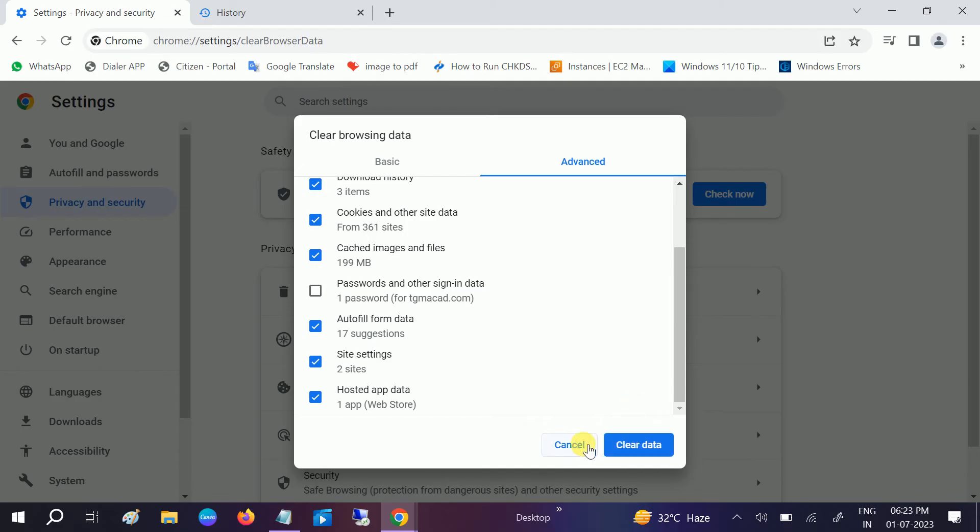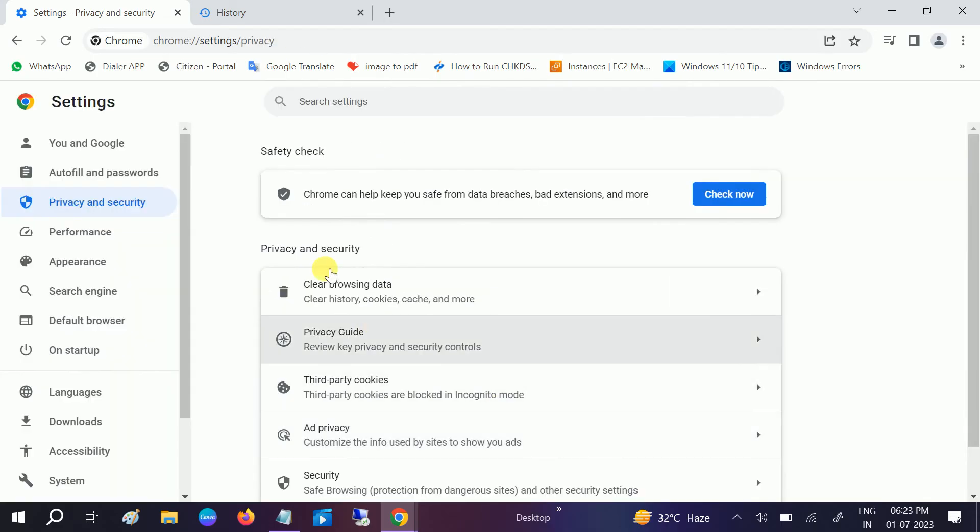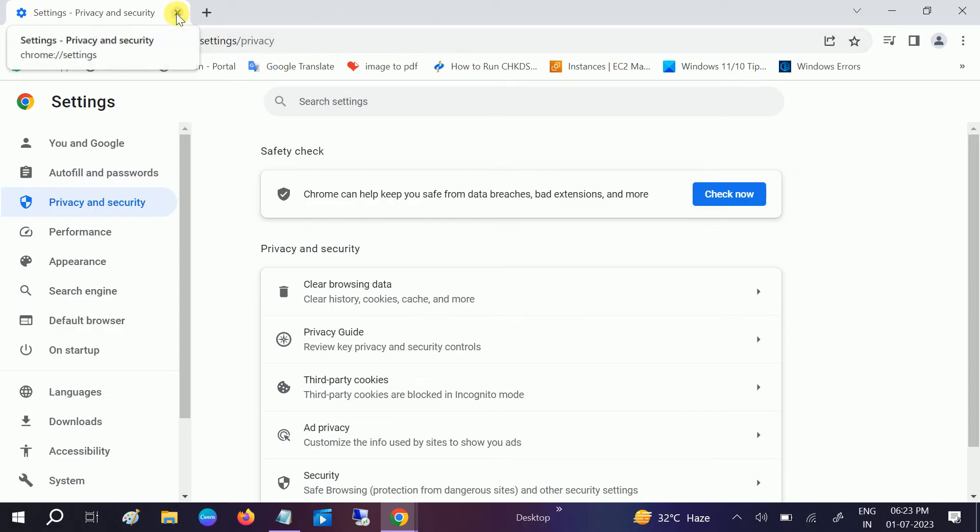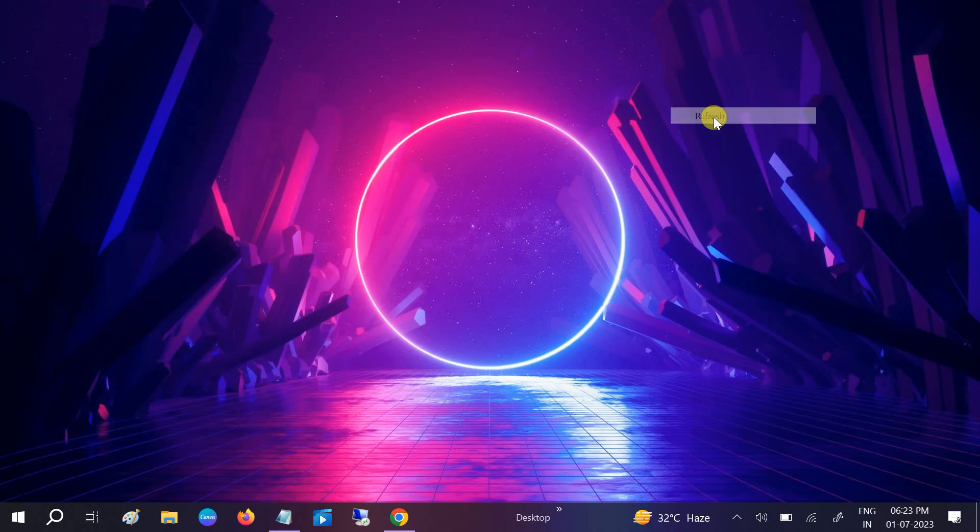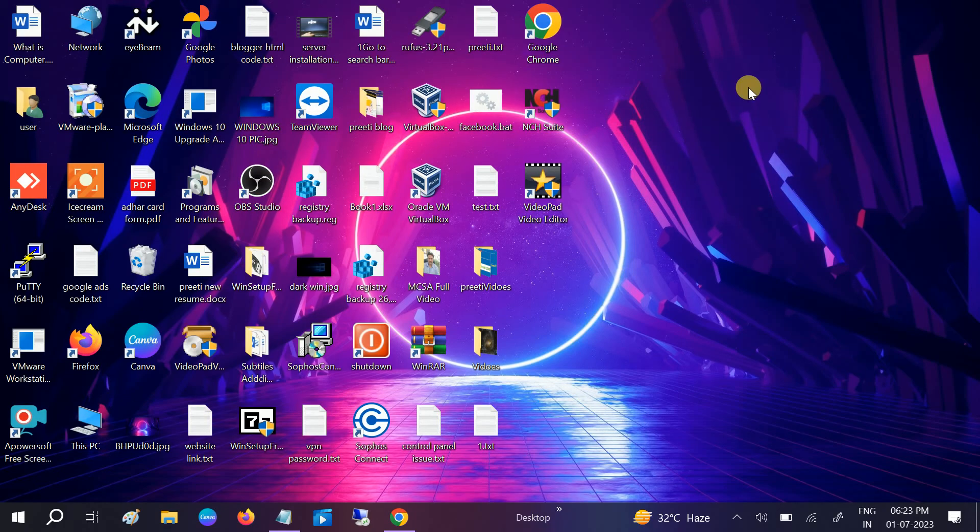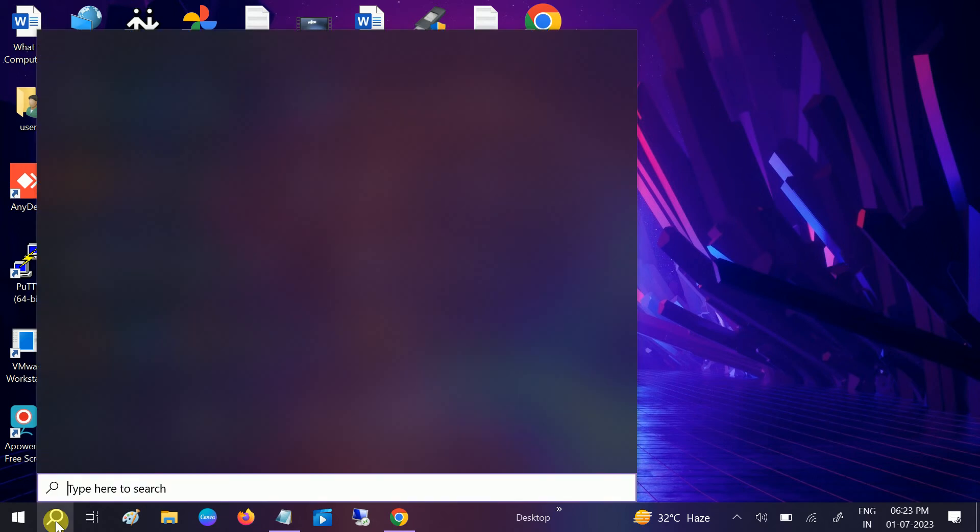Once you clear data, your issue should fix since you have deleted all the cookies from your Google Chrome. If you still have issue, you can remove Google Chrome. Go to Search and type Add or Remove Programs. Click on that.